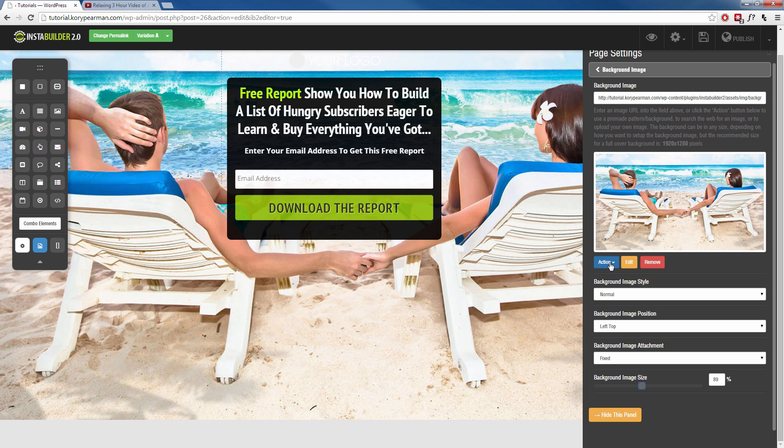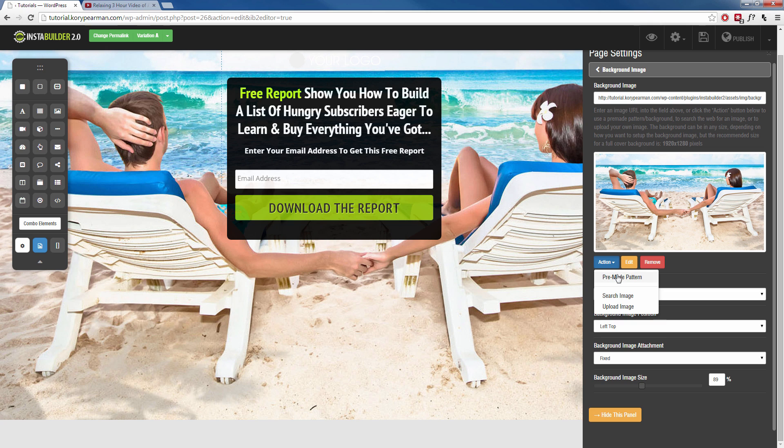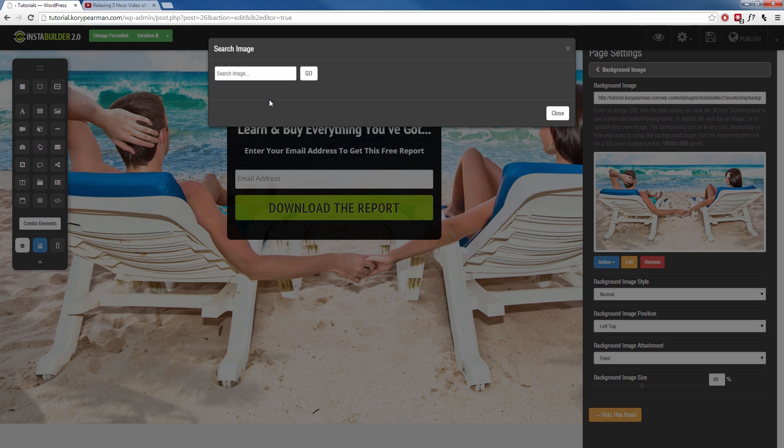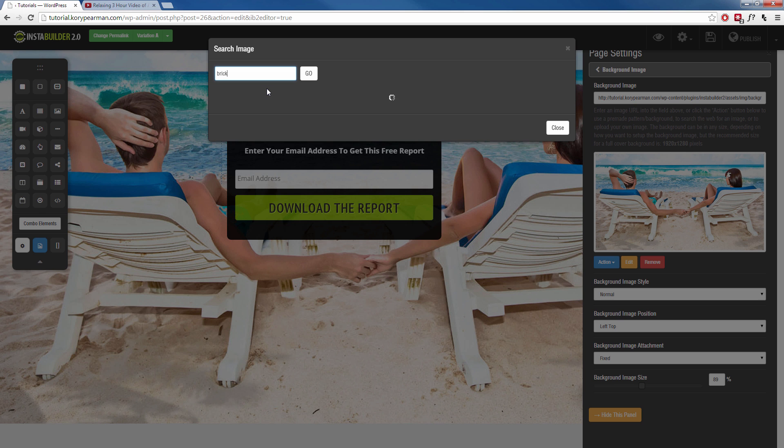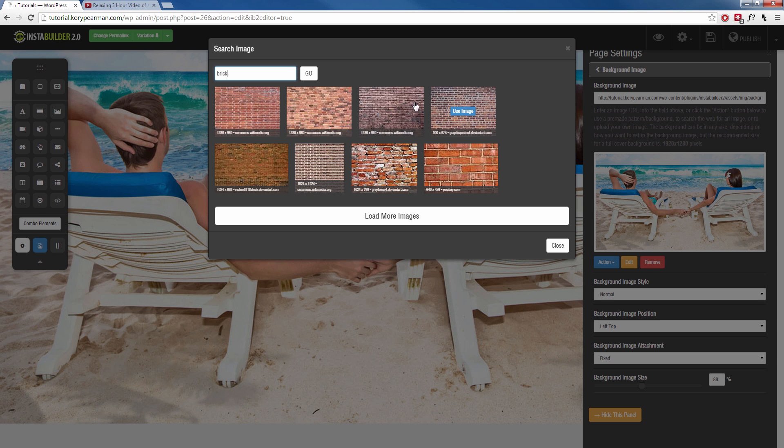Now let's say you did not like any of the pre-made images that they have to offer on InstaBuilder. That's no problem. We can go to search image here and a little search box is going to pop up and then you can just type in anything of what you're looking for as your background. So, for example, let's say that I am looking for a brick wall, for example. I can type in brick and hit go and kind of see what images pop up here.